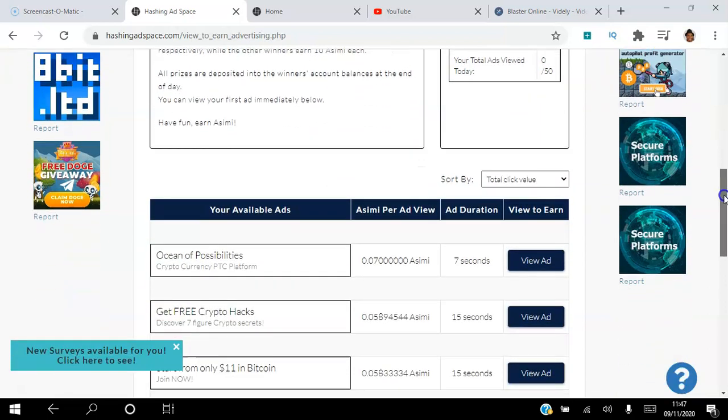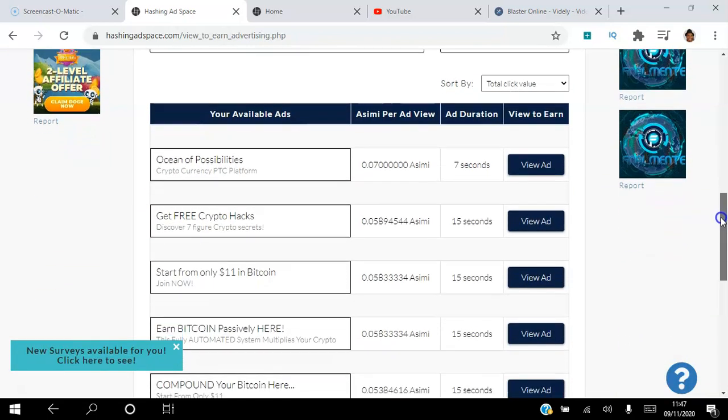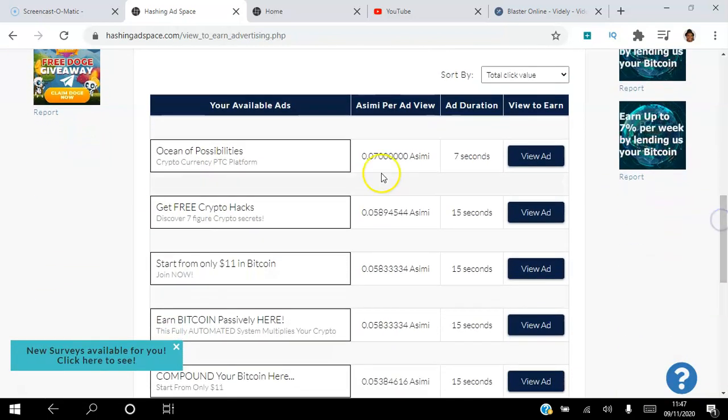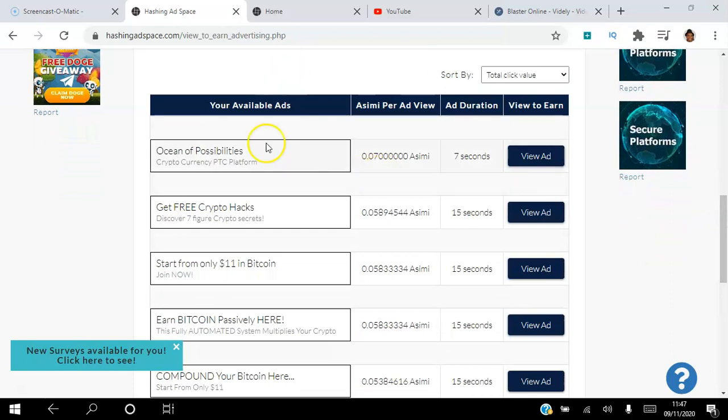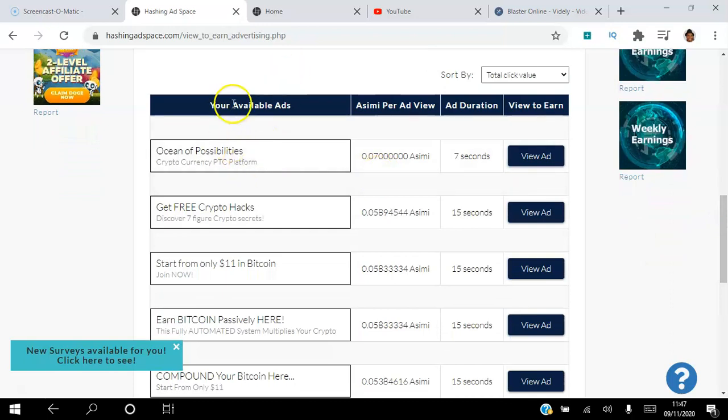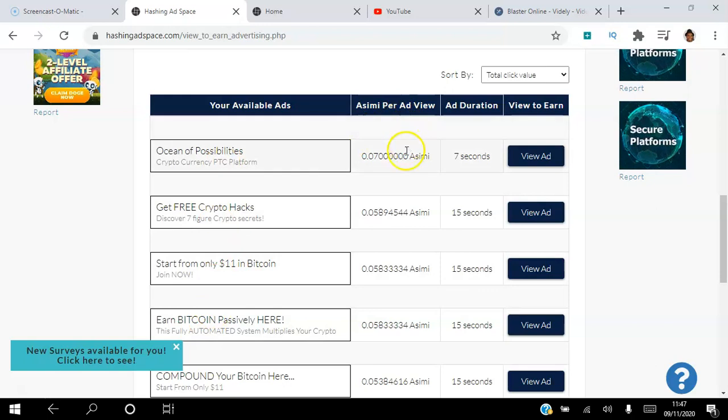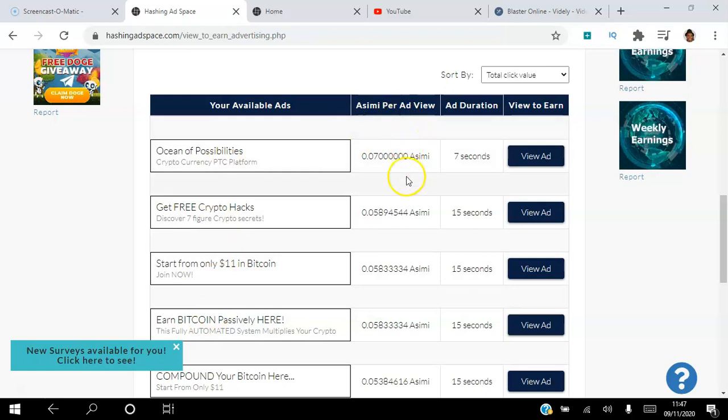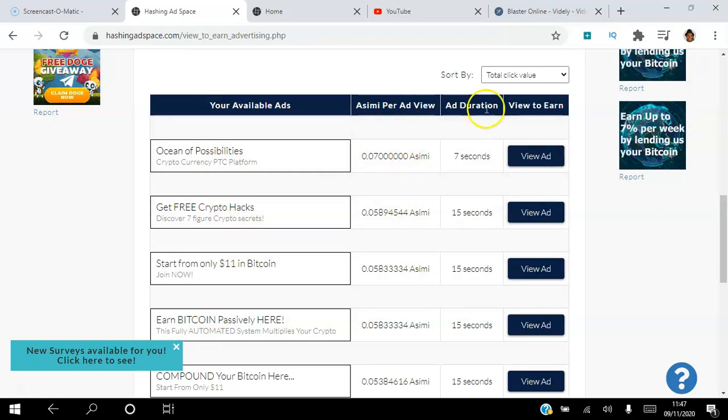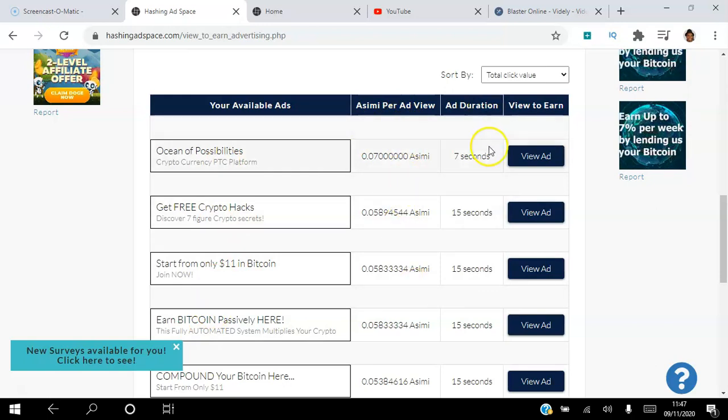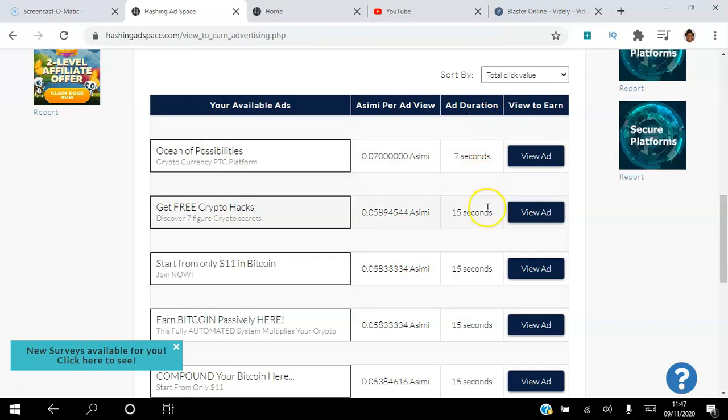Before you even start to view ads, if you scroll down to the bottom here you will be able to see the ads that are available. You will be able to see exactly how much ACME you will earn from viewing the ads and you'll be able to see how long you have to view the ad for.